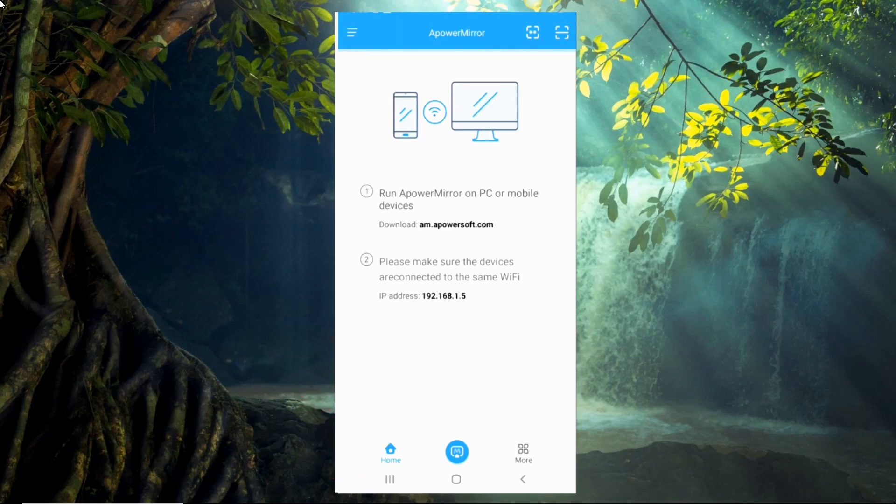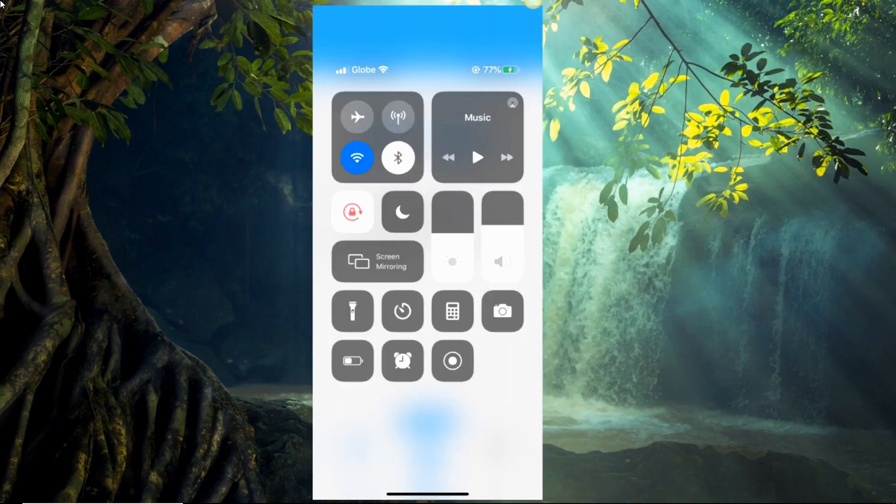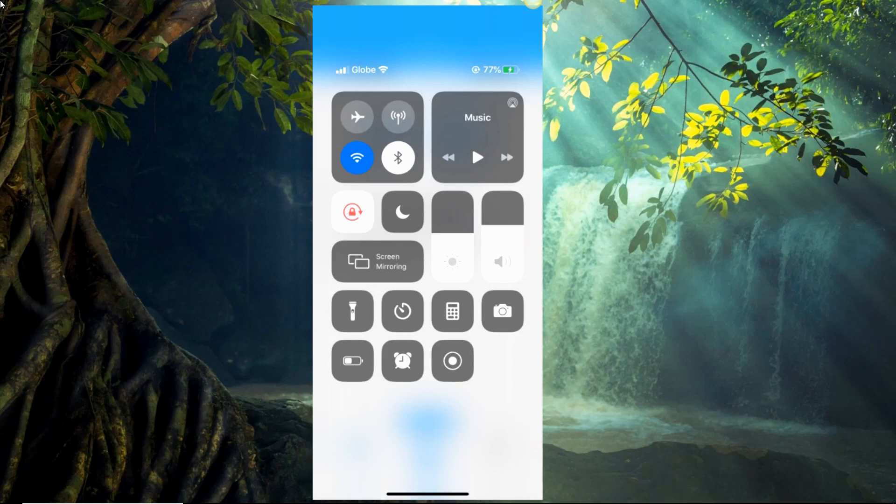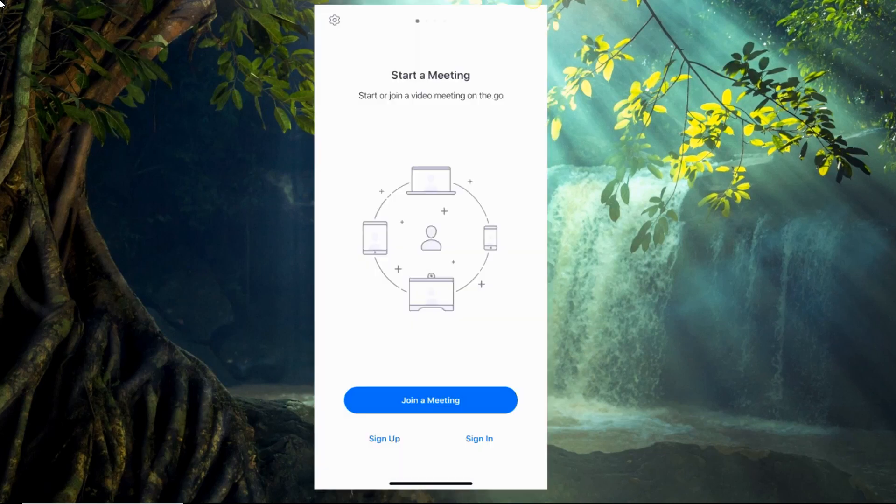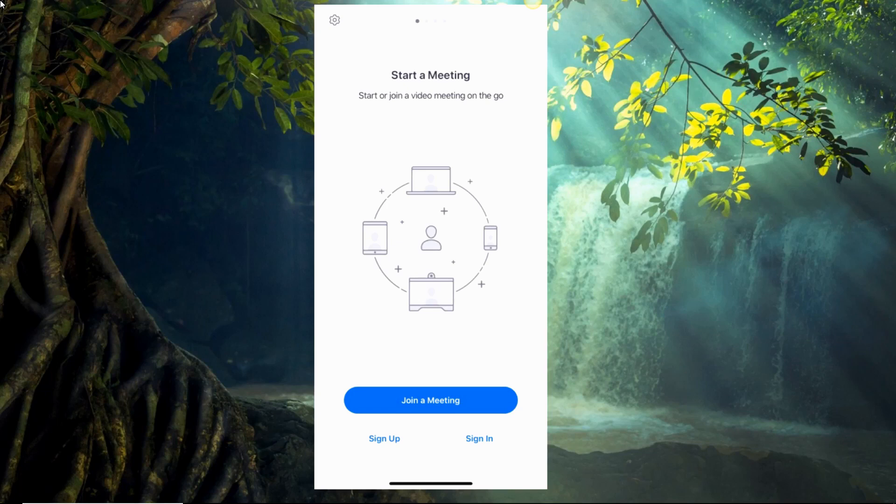Open your iDevices Control Center, then tap Screen Mirroring. Click the name of your TV to mirror your iOS device to your TV. Lastly, on your iPhone or iPad, open the Zoom app and start joining a meeting.